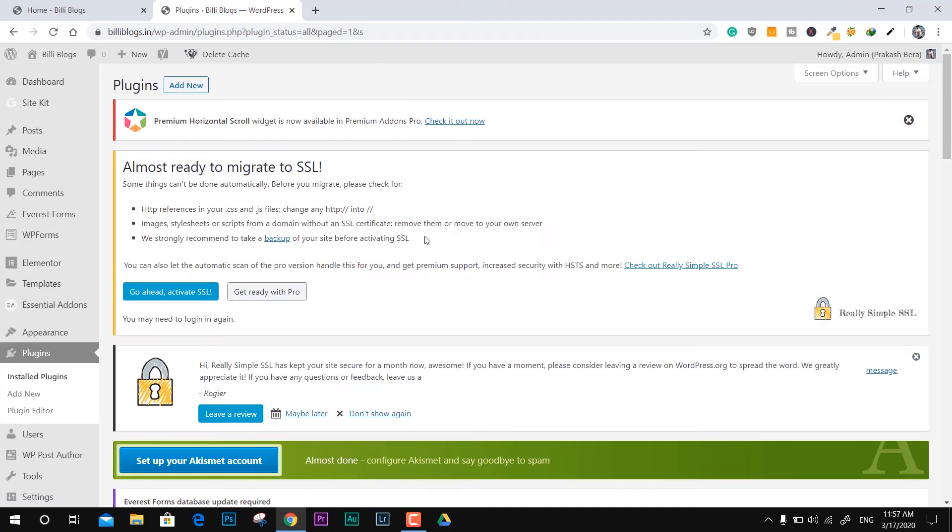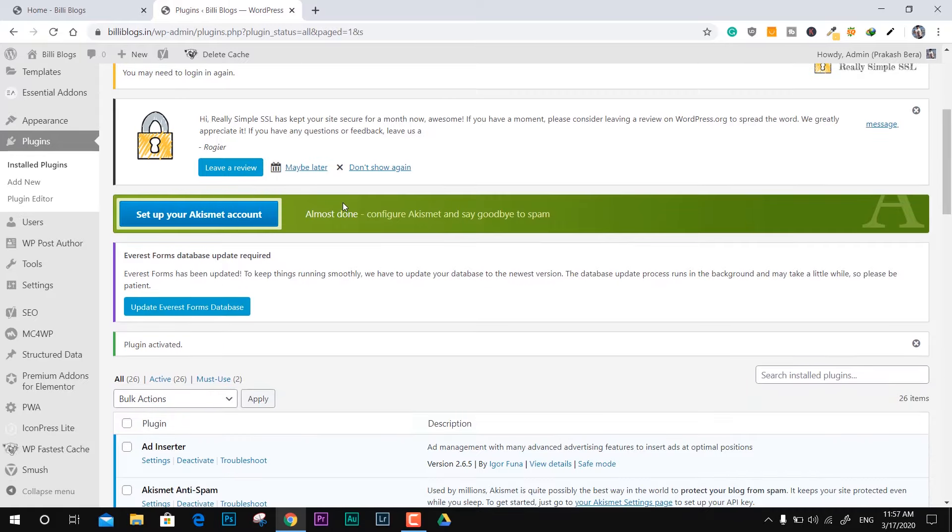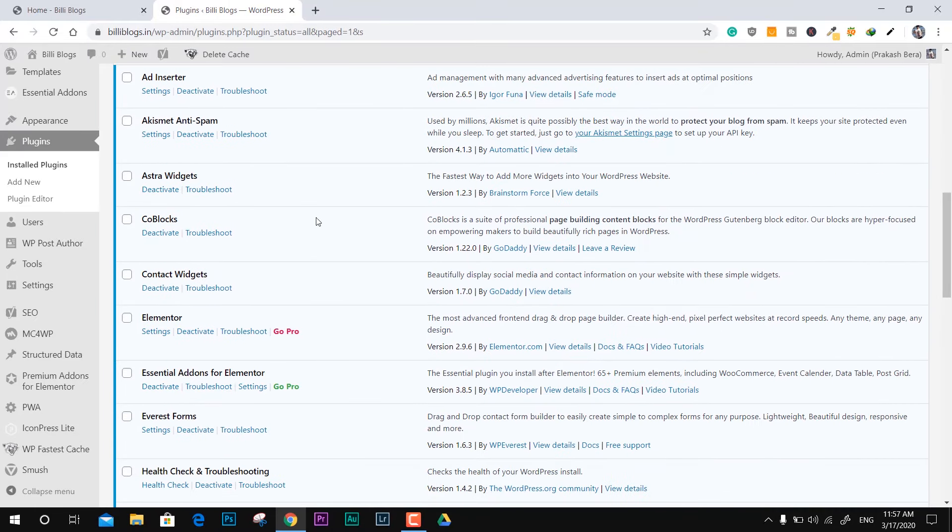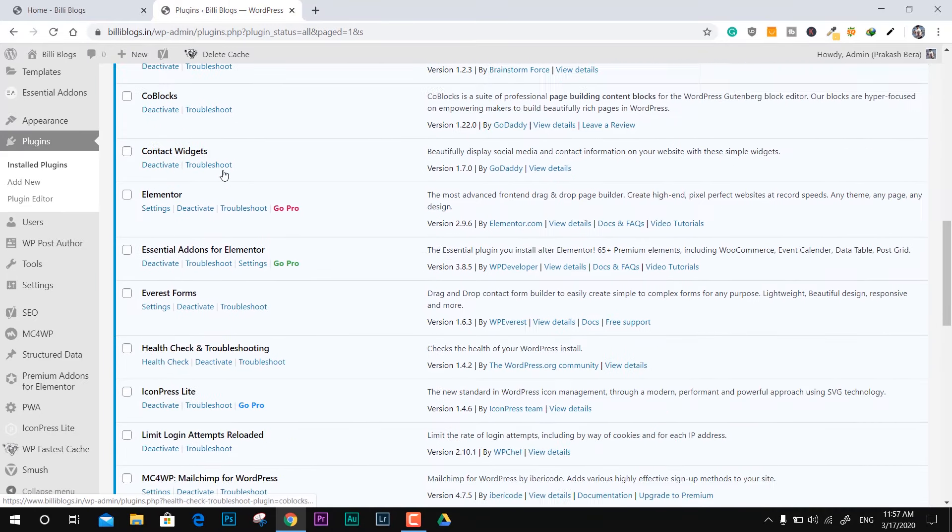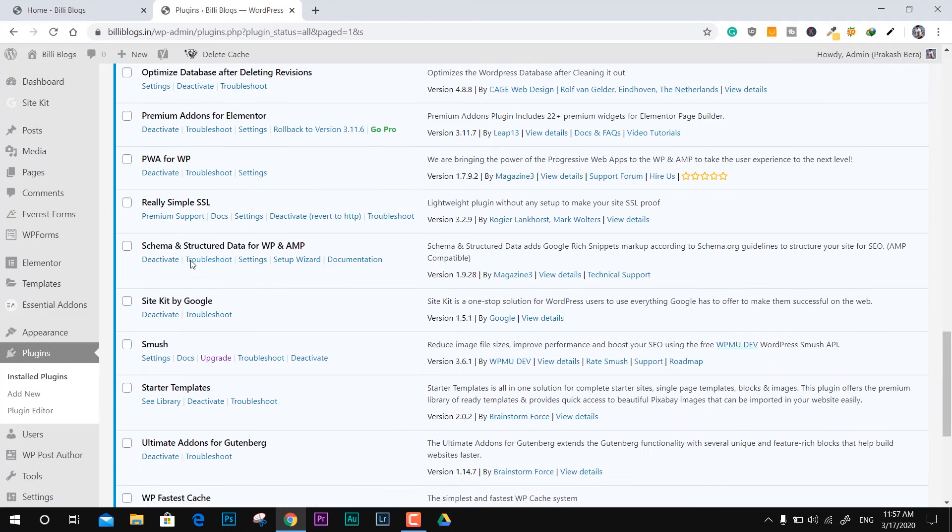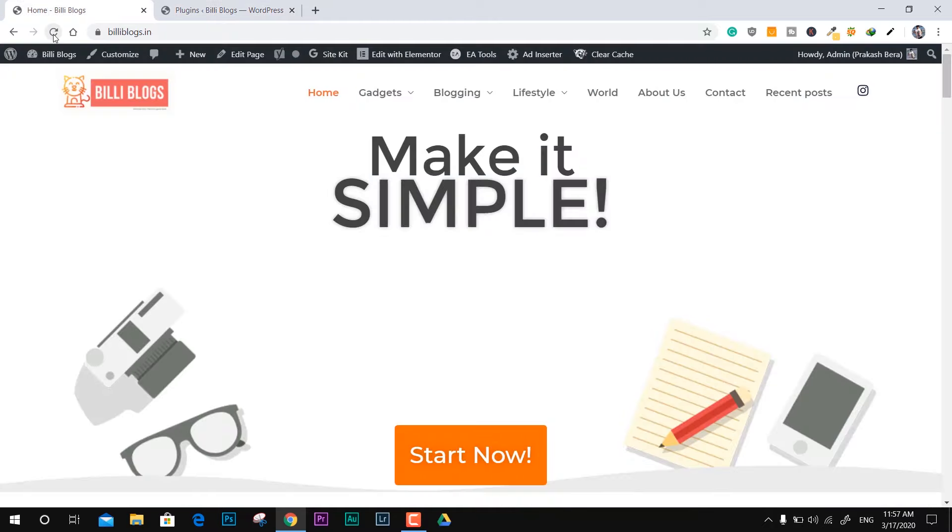Now you can see your plugin installed within this active installation category. You can see right here the Really Simple SSL. You don't have to do anything else.